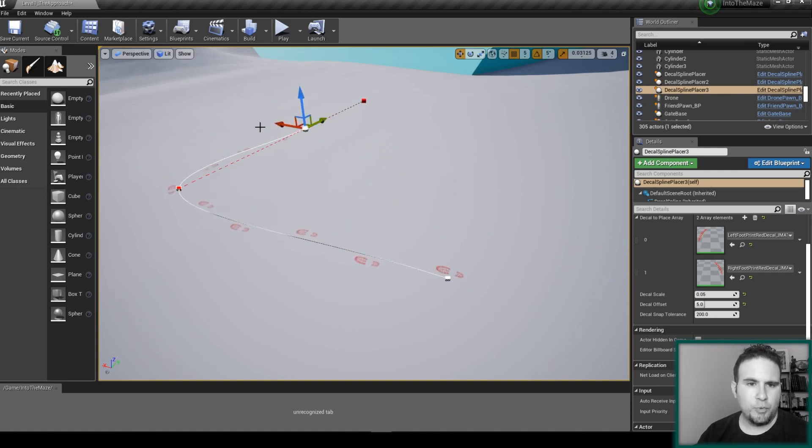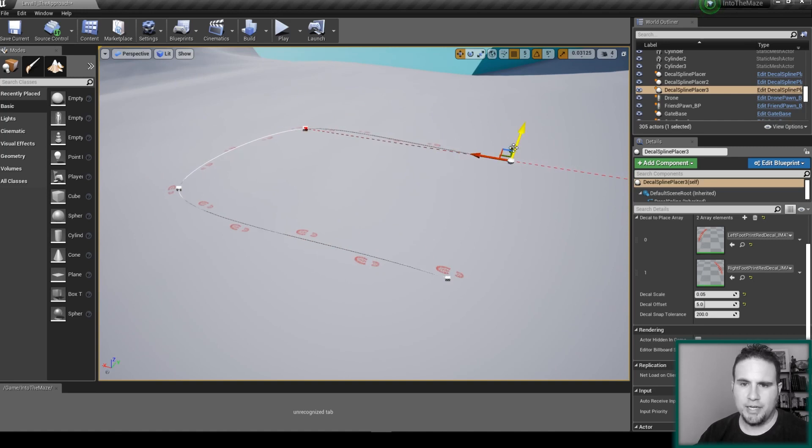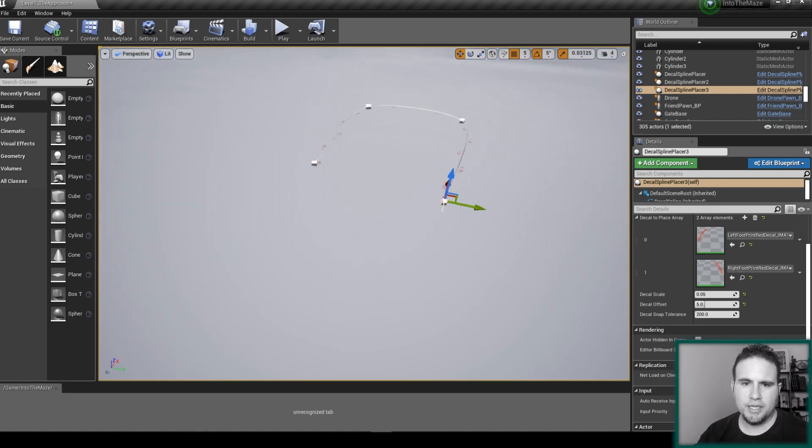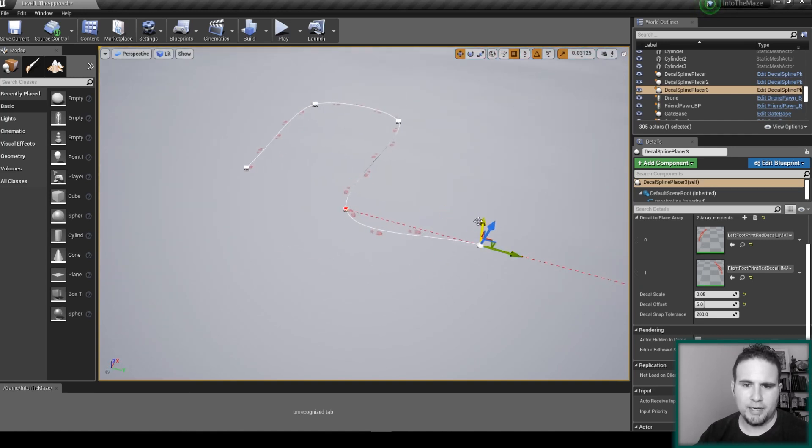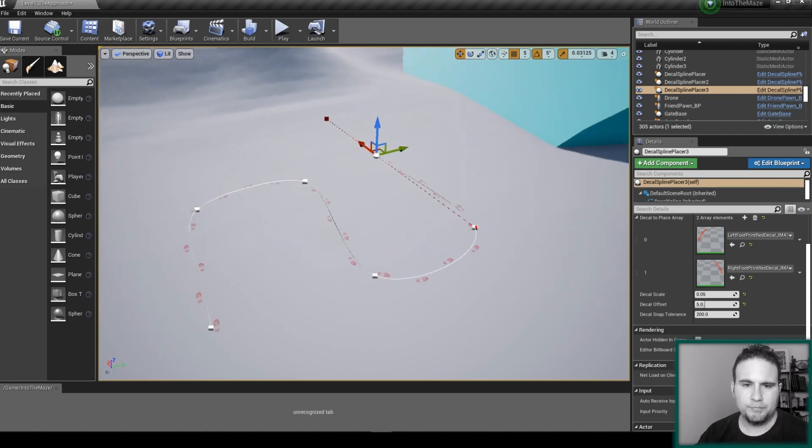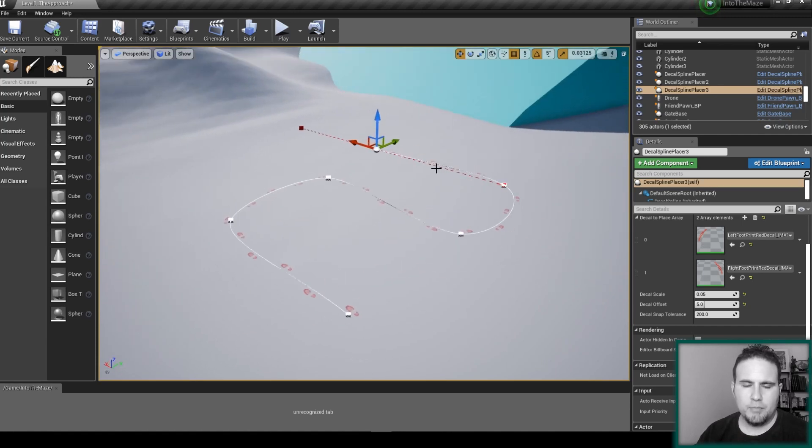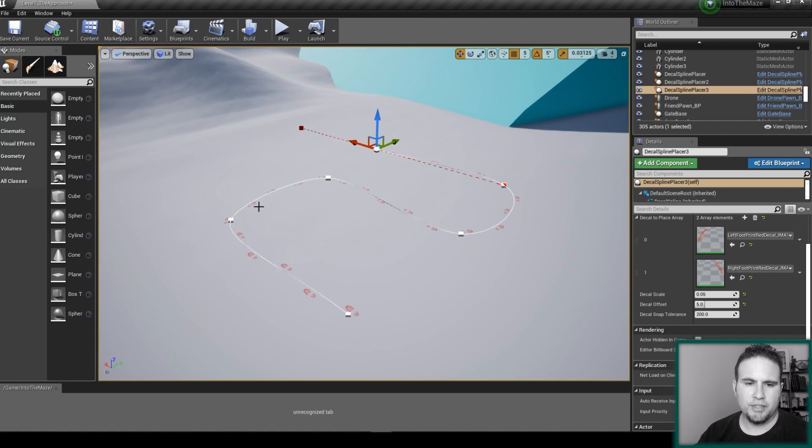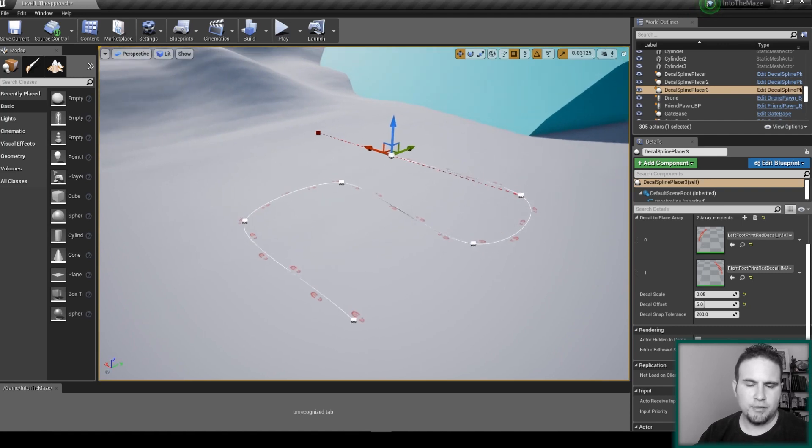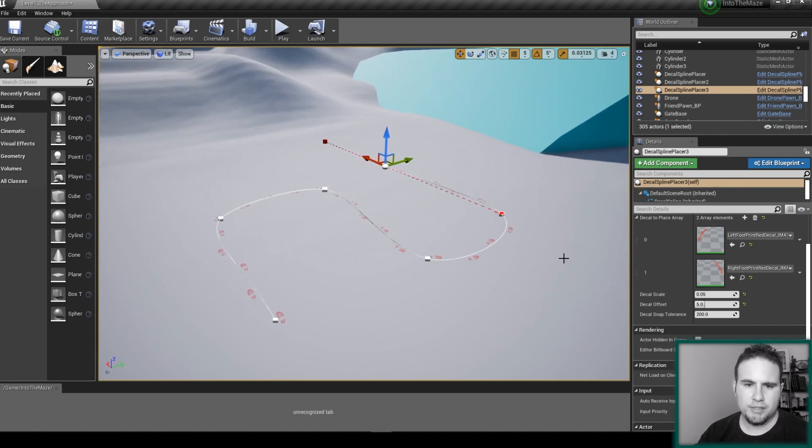I can add points to the spline and it draws the decals automatically and rotates them. This is great for creating footsteps, tire tracks and similar things.